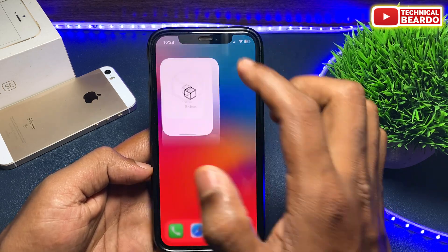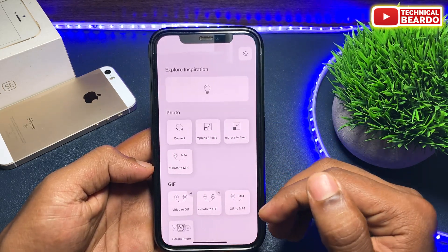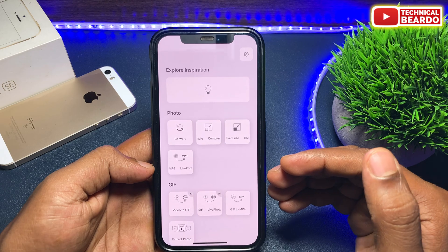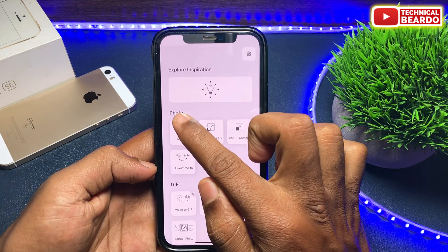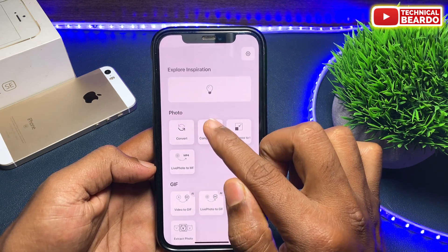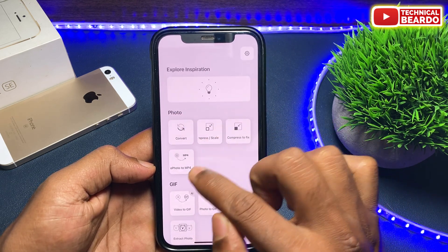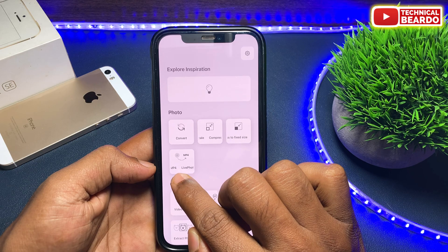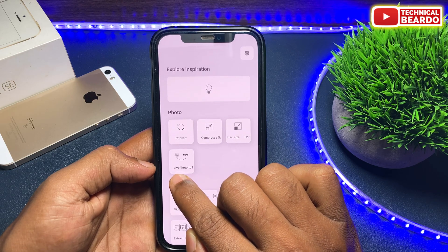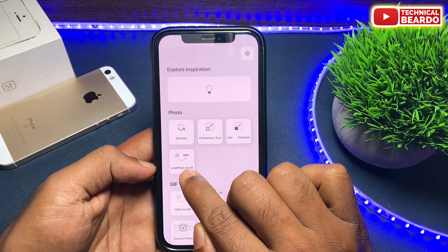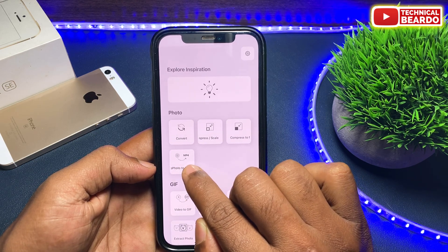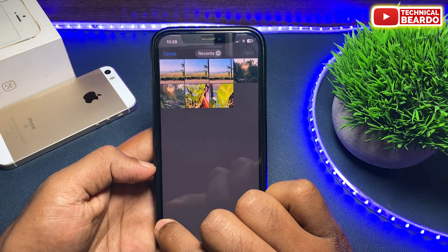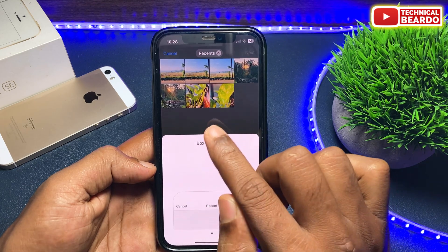So now, once you have the application and open it, here there are multiple categories given to you. One of them is Photos. In the Photos category, the fourth option is Live to MP4 — that is your Live Photos to MP4 or a video file.